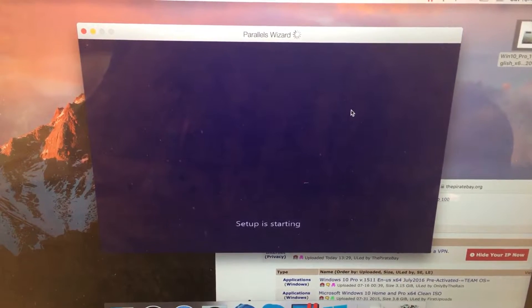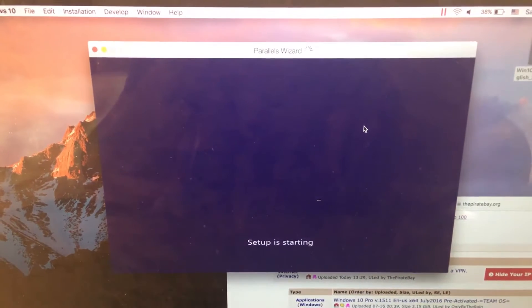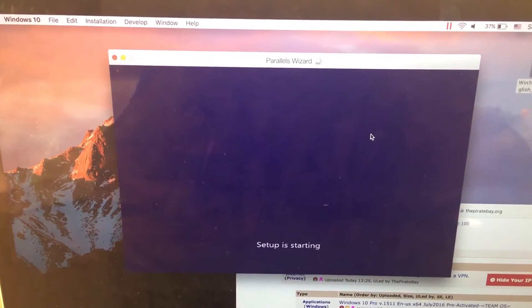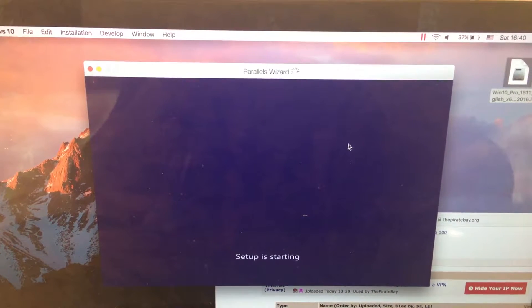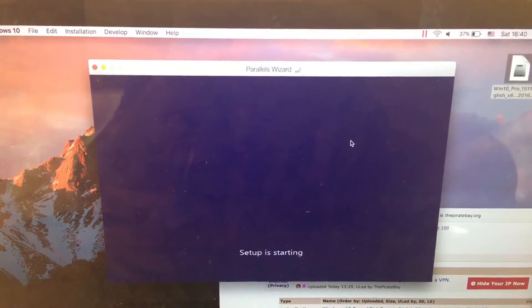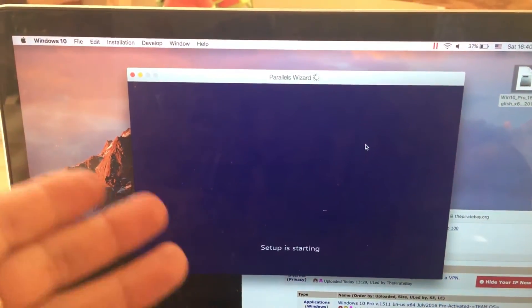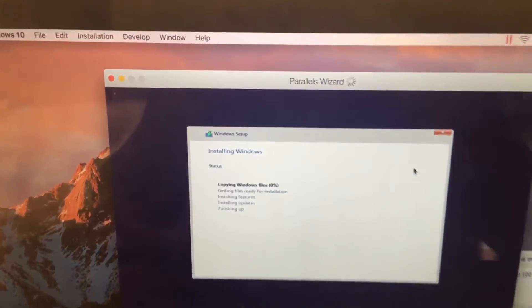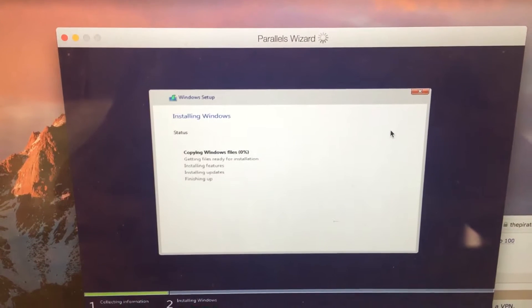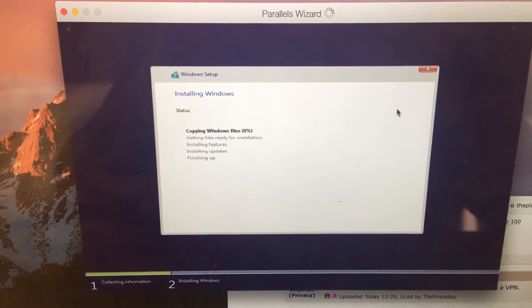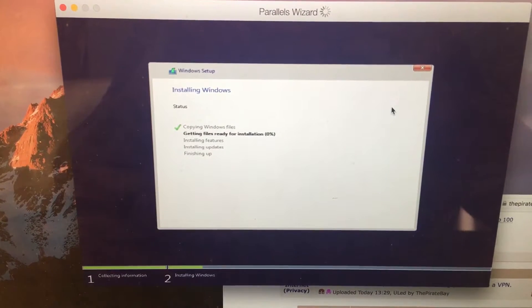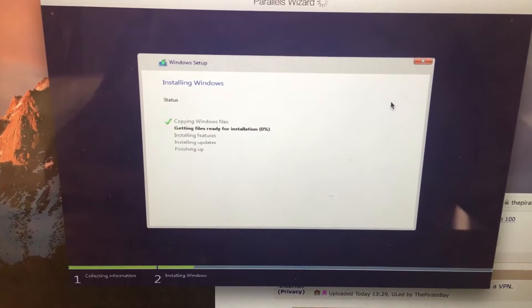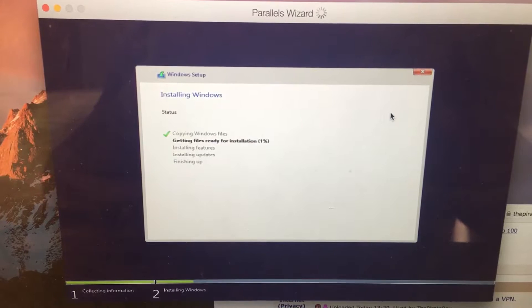The setup is starting. I'll skip some of this because it will take time, but I'll show you all the things you have to do. Just click all the settings and then click OK. Here it's copying Windows files, then you have to click for something and everything will boot up without any problems. Getting files ready for installation, and it will soon start.